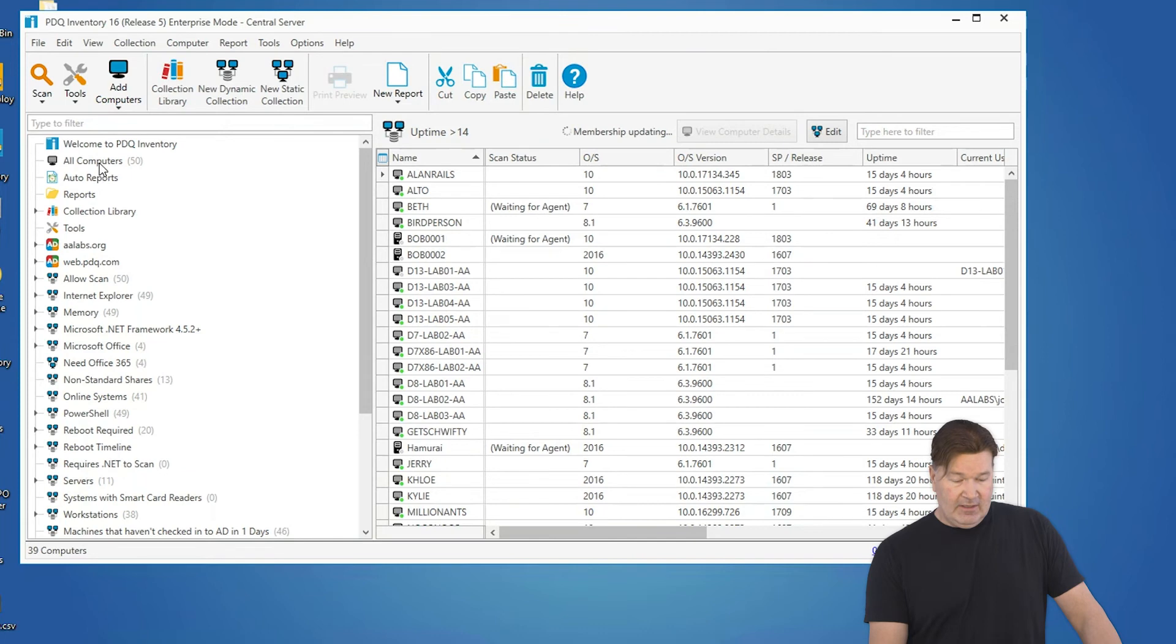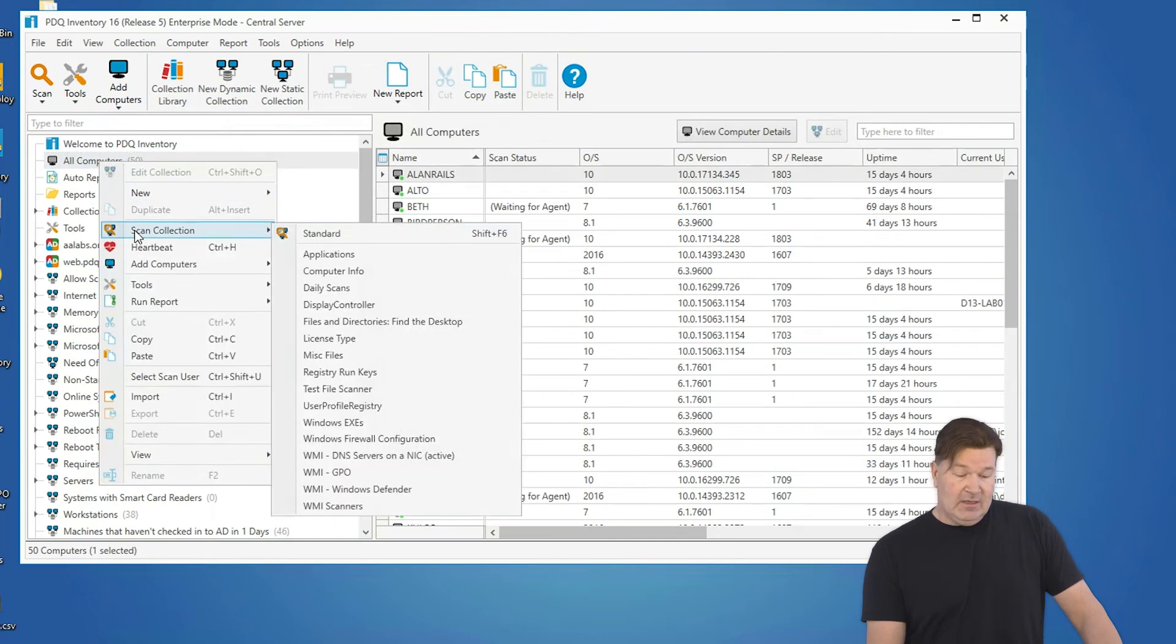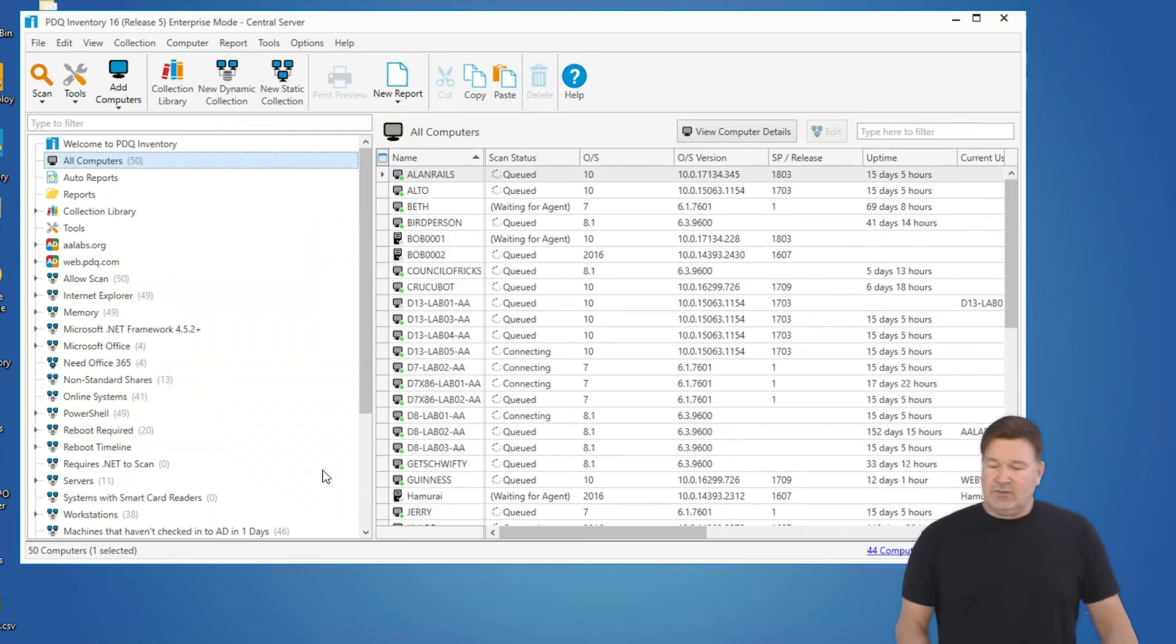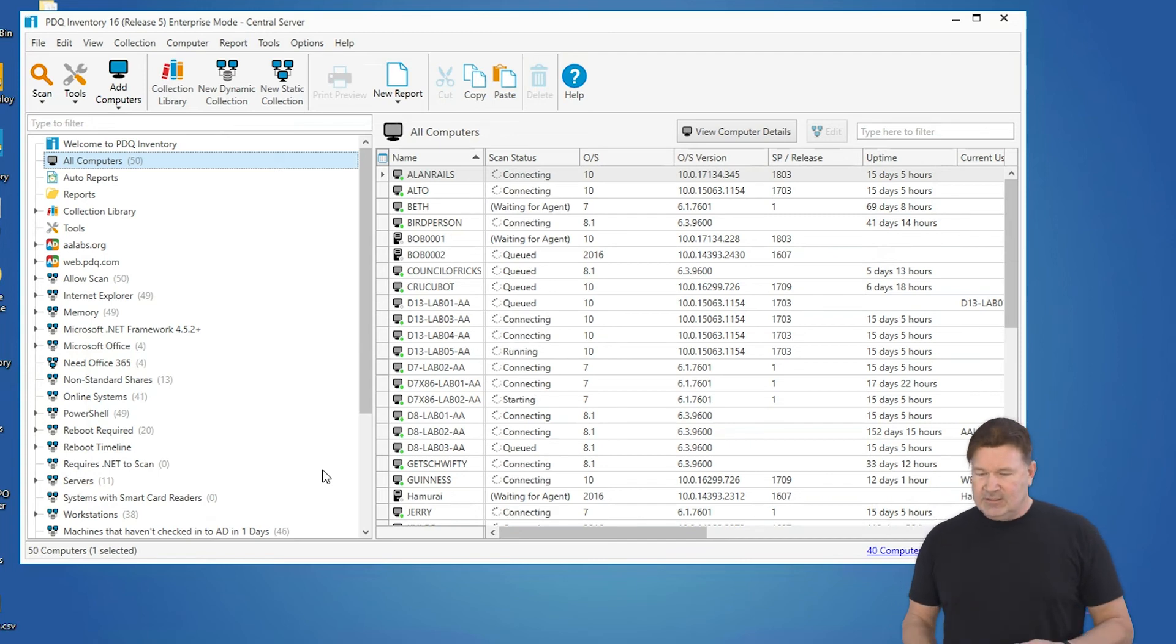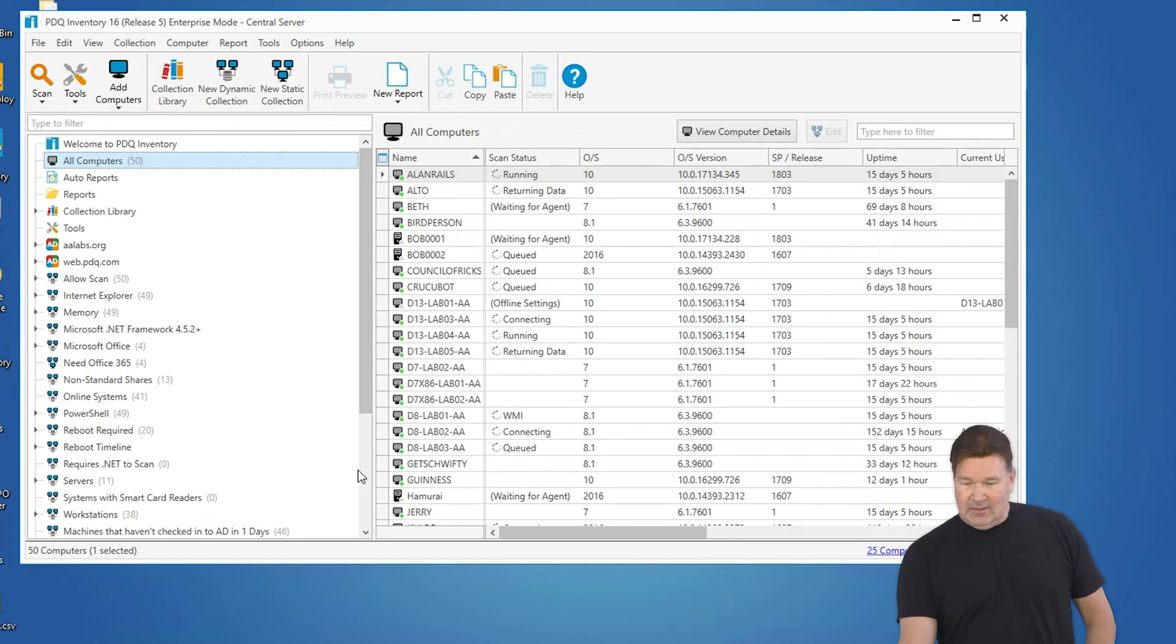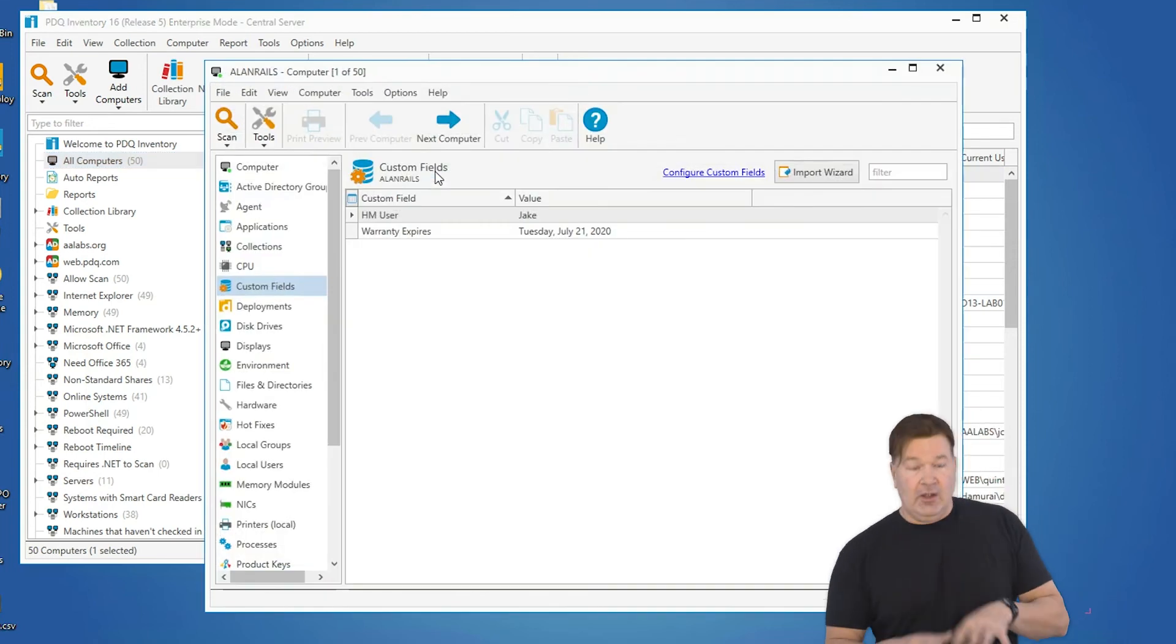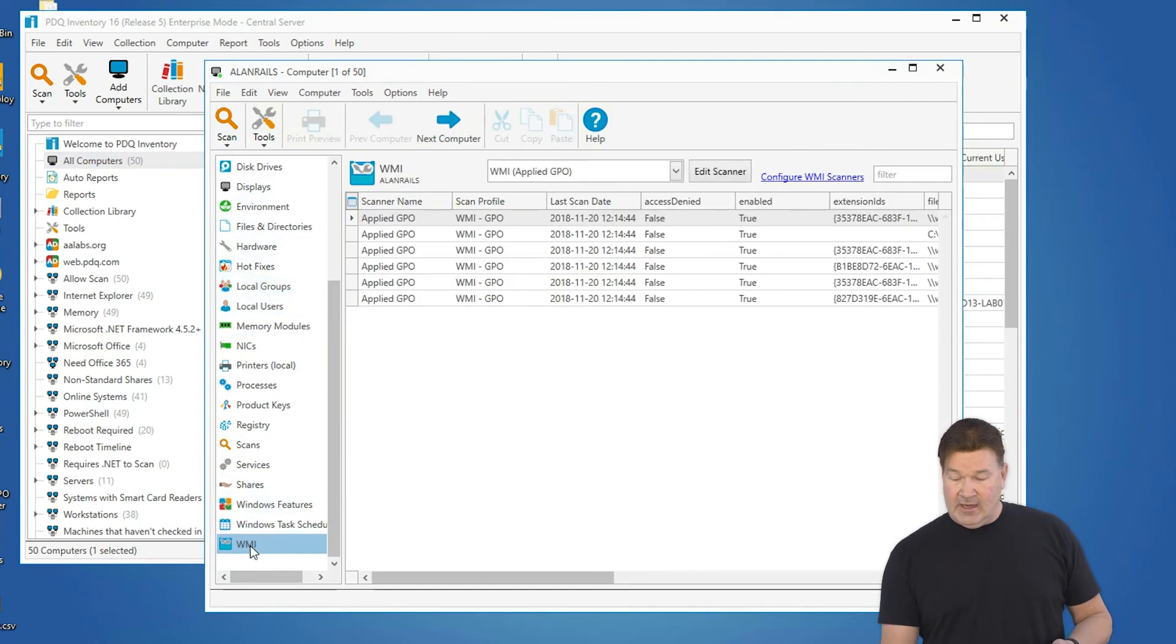There it is, WMI GPO. And it's running. Now, whichever one of these finish first, I'm going to show you where that data gets collected. So I imagine Allen Rails is going to be pretty quick. Oh, there we go. Alto, Allen Rails. Okay. So I open Allen Rails. I scroll down on the left pane to WMI.